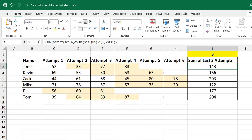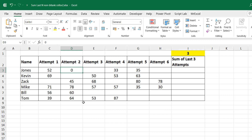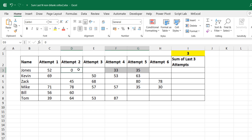Now let me show you what the modified problem looks like. In this case, you now have blank cells occurring randomly. How do you then sum up the last three non-blank cells, which in this case for this row would be 33, 35, and zero?